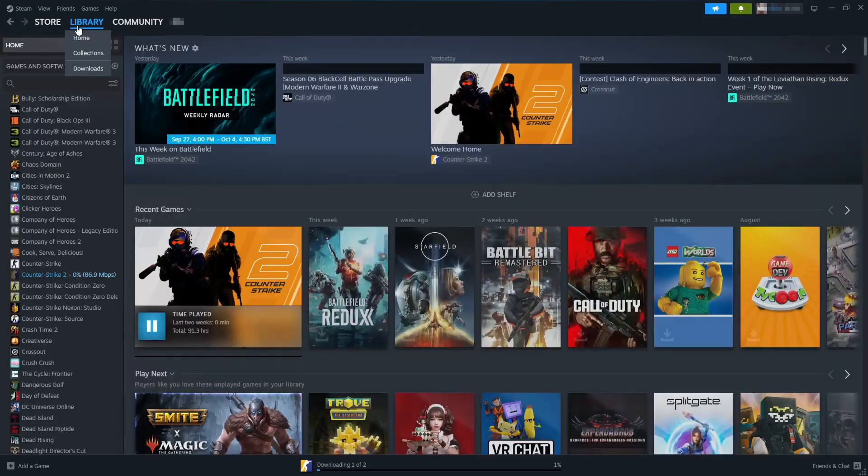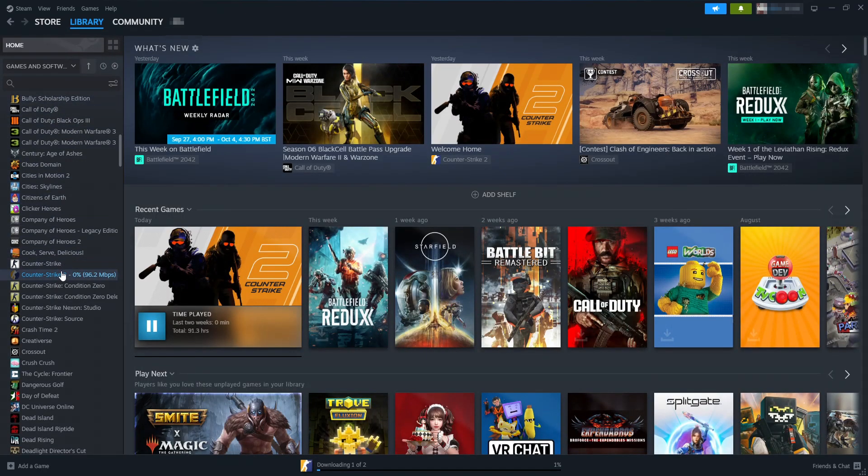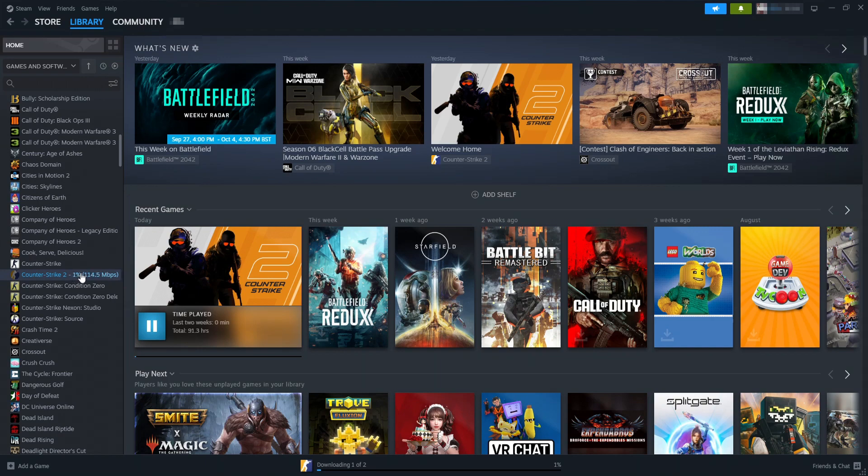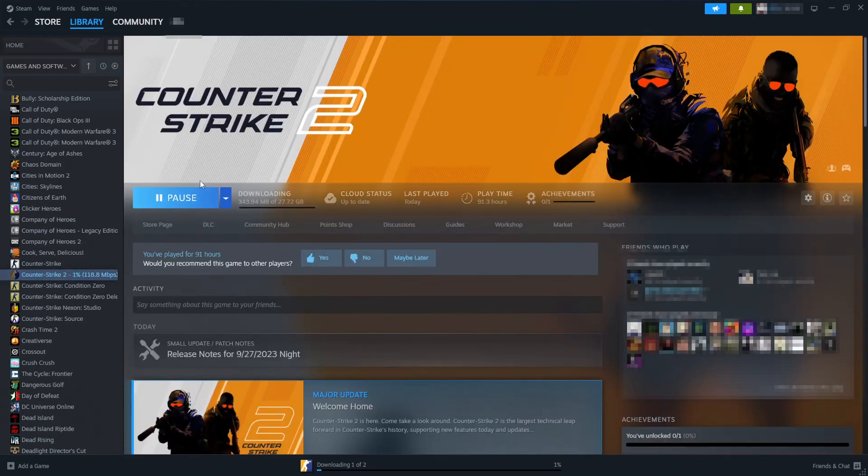Once it's finished, you will then be able to select your Library. Click on Library and then Home, and you will then be able to find Counter-Strike 2 here in your games list. Then you can select it and you can click on Play.